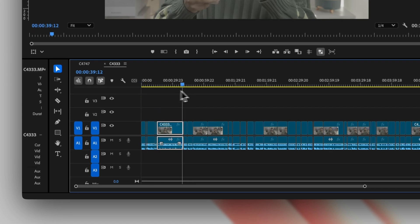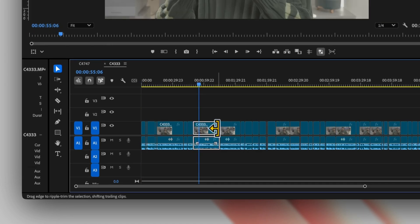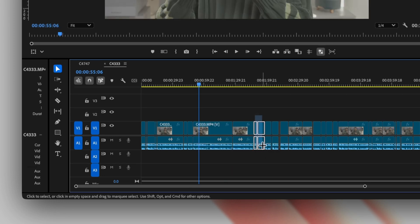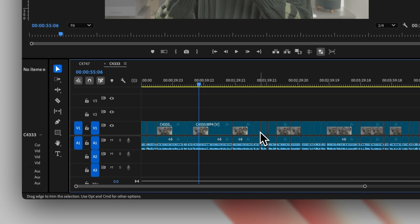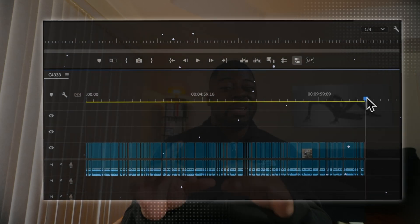After Premiere Pro automatically cuts down your footage significantly, all you have to do is clean it up. Premiere Pro is not 100% perfect, but it is a far better starting point than having the full blank canvas of raw footage. You may have to extend some parts or cut some out, but you're literally just doing corrections from there.